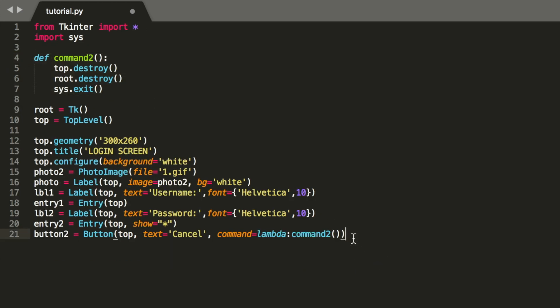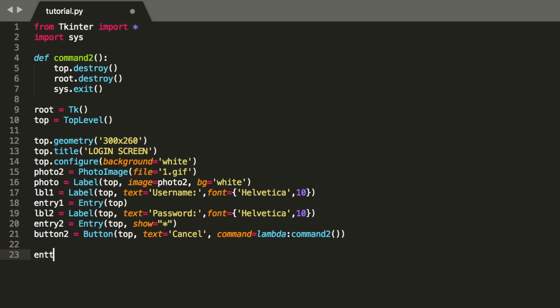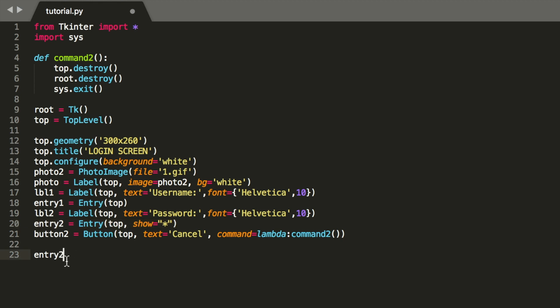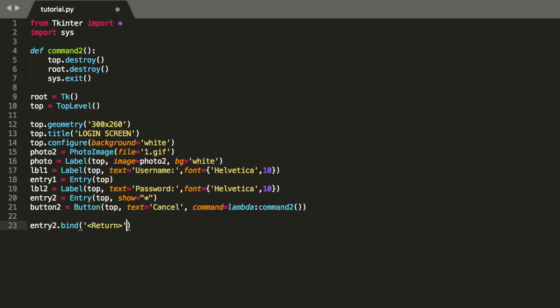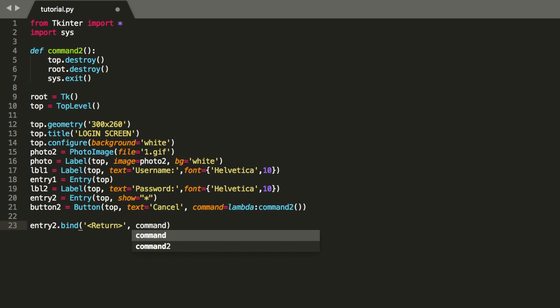So we are now going to make a function, so once we press the enter key, that we pass through the login and enter our root. So entry2, so it's going to be connected to the password and entry label. So once you enter the password and press enter, we should enter our main screen. So entry2 bind, so we bind the return key, and we're going to make another function called command1.